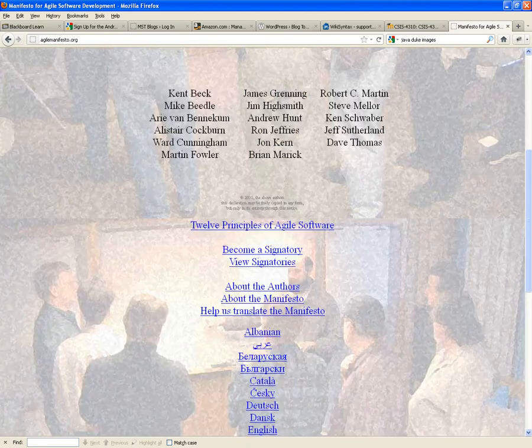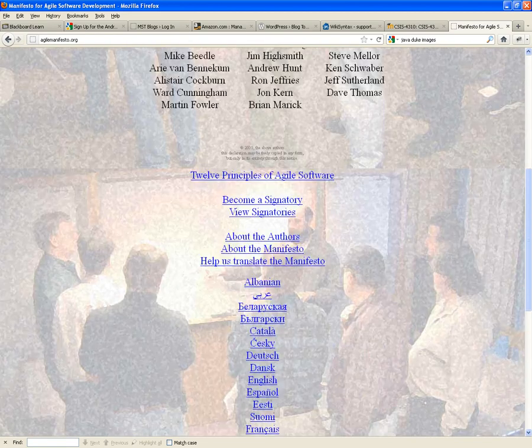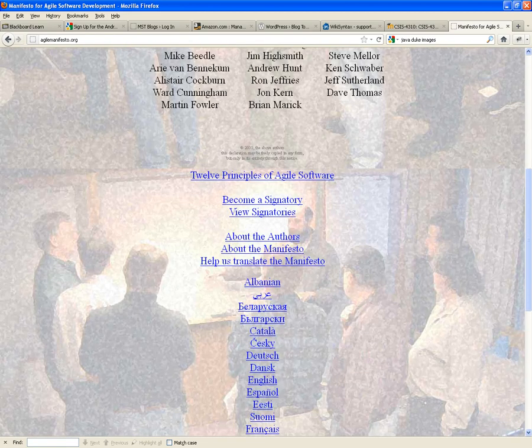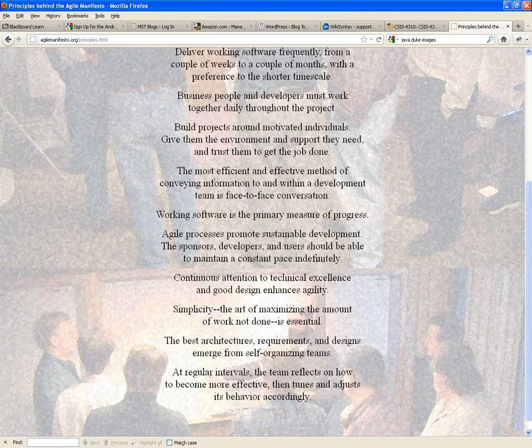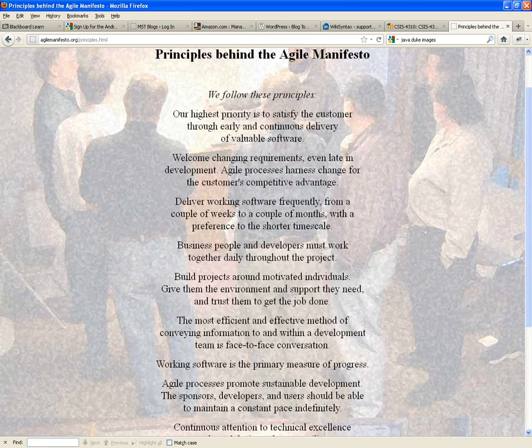The twelve principles of agile development — we follow these principles. Business people and developers must work together daily throughout the project. They actually come down to the stuff that we're doing on the wiki: the functional requirements, the UI sketches, the prioritization of the functional requirements.